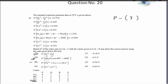Now let us look at option Q. We have been asked to calculate the potential of the reaction 4H₂O → 4H⁺ + 4OH⁻. This is not a half-cell reaction — it is a complete reaction, and for a complete reaction the overall potential can be calculated as the sum of two half-cell reactions: the oxidation half and the reduction half.